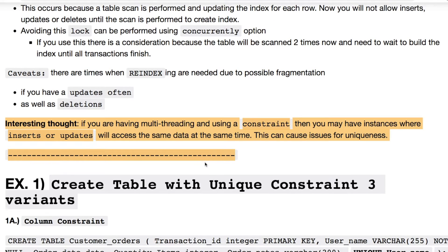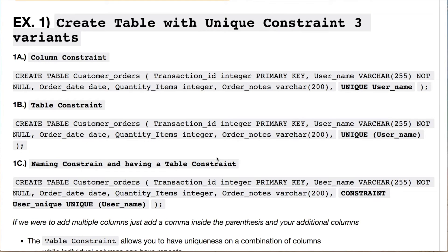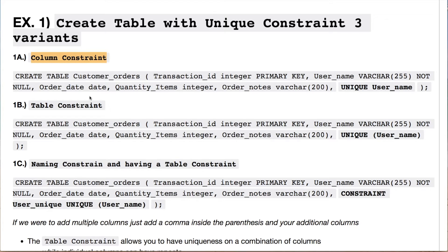Here's an interesting thought before we get into examples. In a multi-threading scenario, your constraint can have instances where inserts or deletes will access the same data at the same time, which will give issues for uniqueness. There's a scenario where you could use something called deferring, which you should probably look into. At the end of this video I give two tips that most people never see. Now let's evaluate our first example, where we're looking at a unique constraint with three scenarios: a column constraint, a table constraint, and naming conventions for your constraints or indexes.